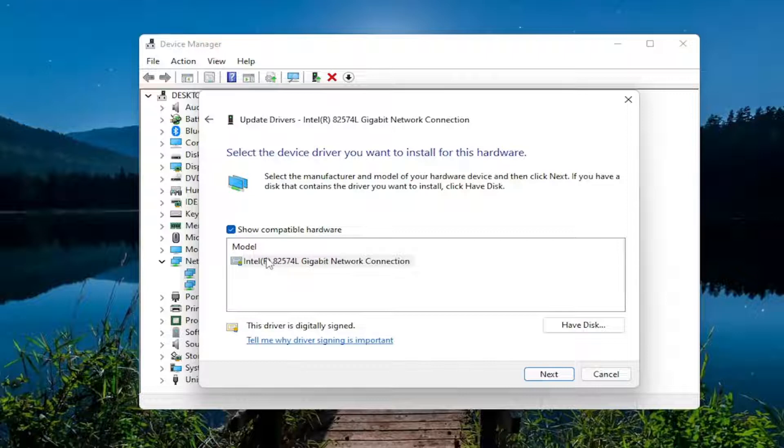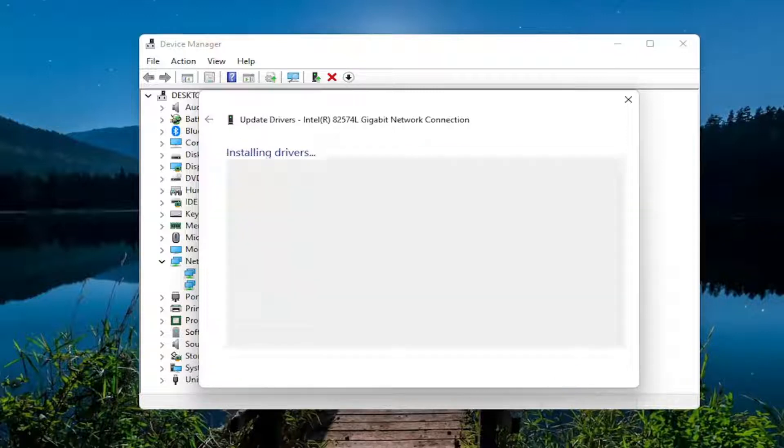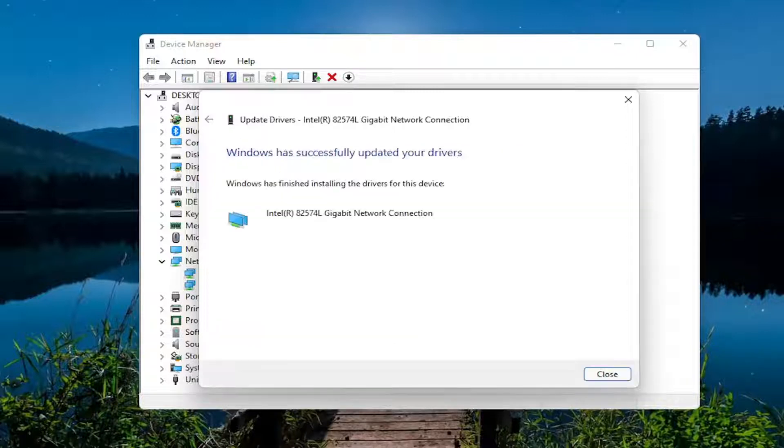Select the one that's applicable for your device. Otherwise if there's a generic driver you can select that one. I usually recommend the more specific one for your hardware. Choose from here, go ahead and select next, and then you will select close once it updates. Close out of here.